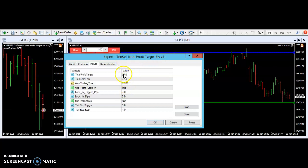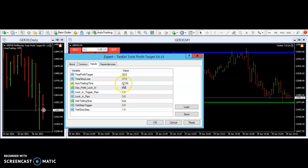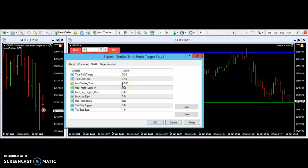Looking for an example of looking for 30 points, setting a stop of 37.5, auto trading time, which means it starts at 7am and the time now is 2:54pm.